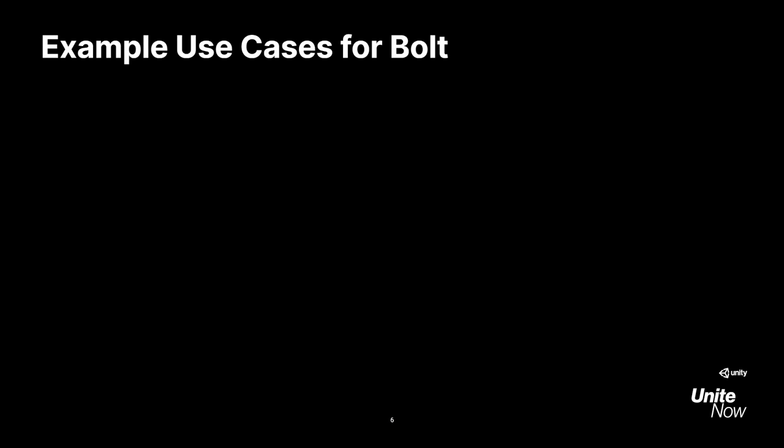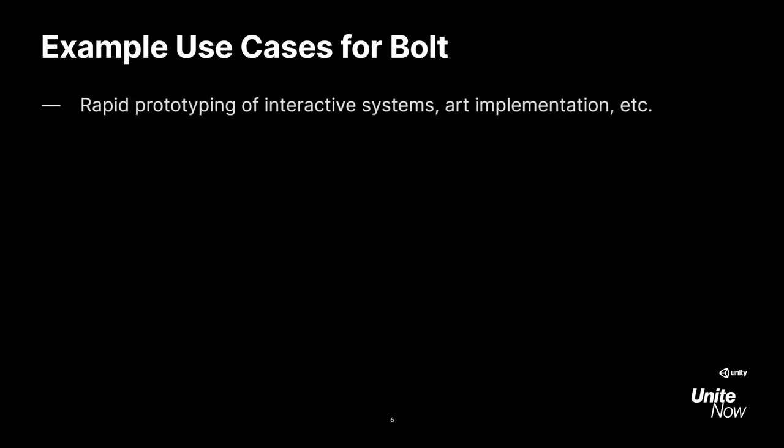Now, there are many ways you can use Bolt, but here are some of the most common examples. Bolt is an excellent tool for rapid prototyping and testing. Say you're a game designer wanting to test out some logic for a game mechanic, or maybe you're an animator who wants to see how your work looks in Editor. Instead of having to spend your time writing out potentially complex code, or waiting for your team's programmers to make what you need, you can use Bolt to work more independently and quickly.